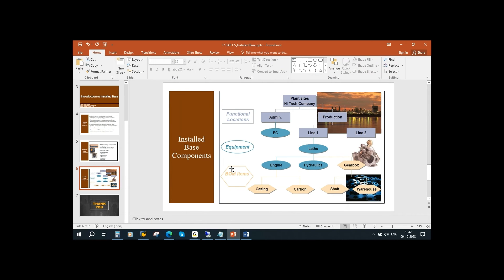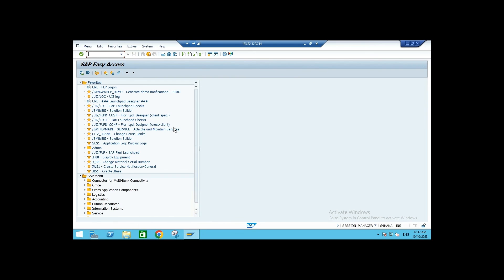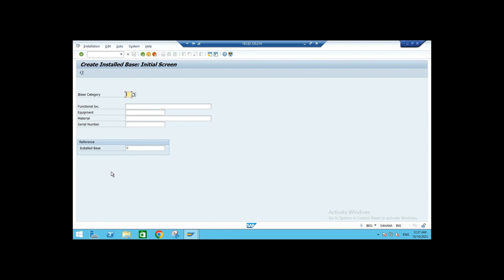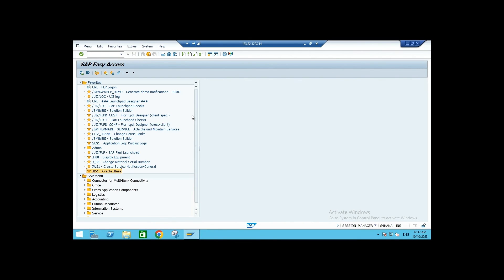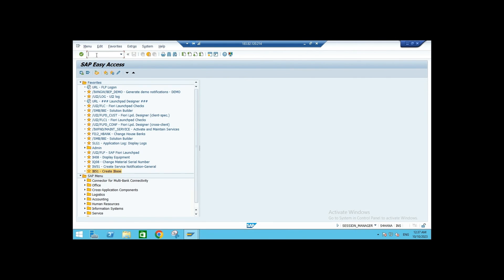Now we will go and create the installed base in the system. I am in the S4 HANA system. To create an installed base, the T-code is IB51 — this is the create installed base. But before that, let us take our data. If I go to IQ08, the T-code IQ08...